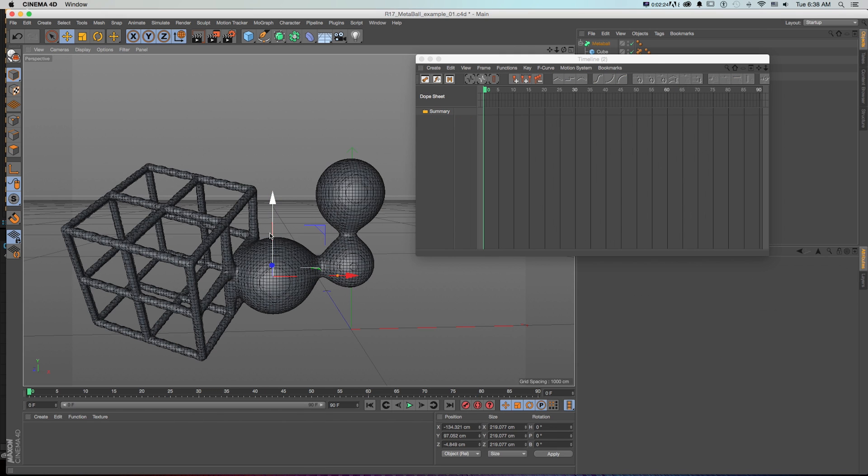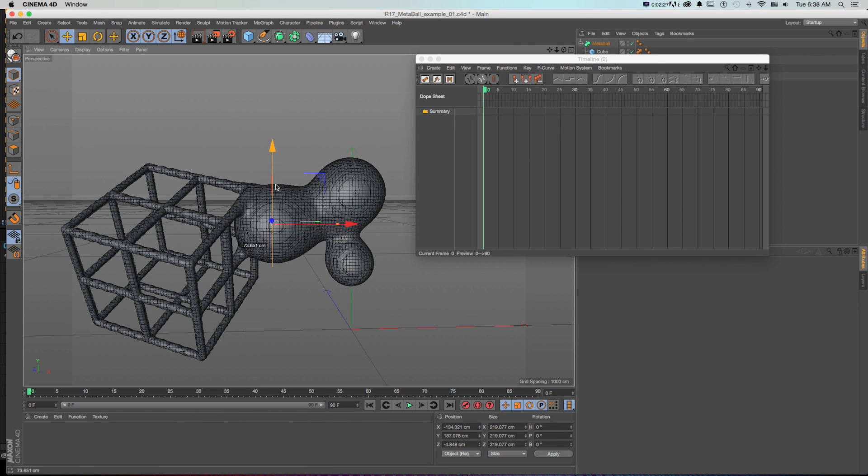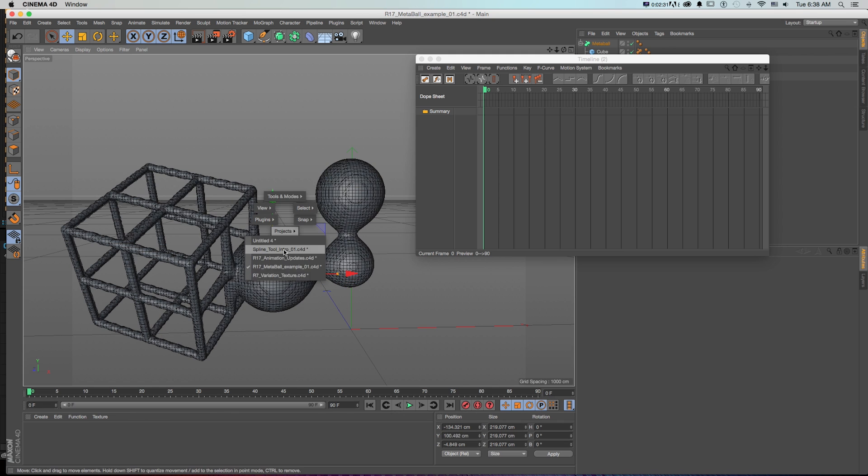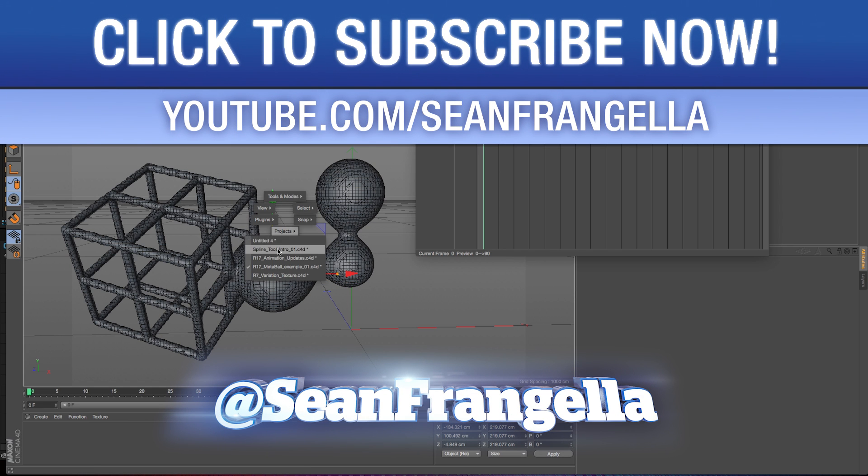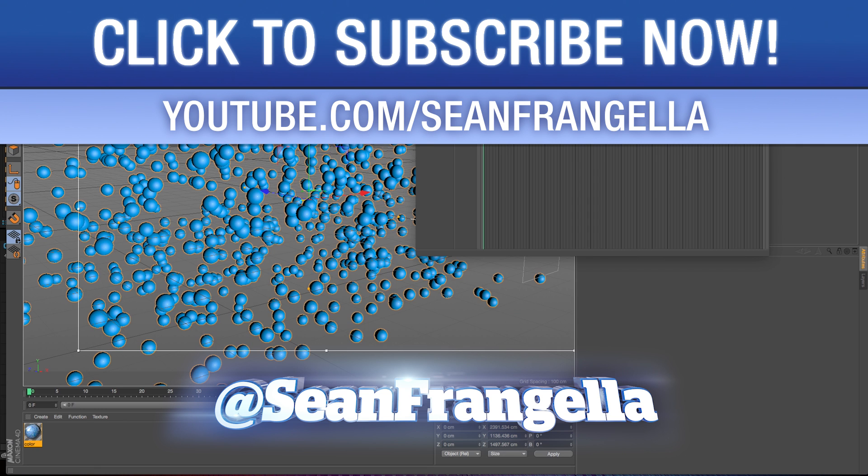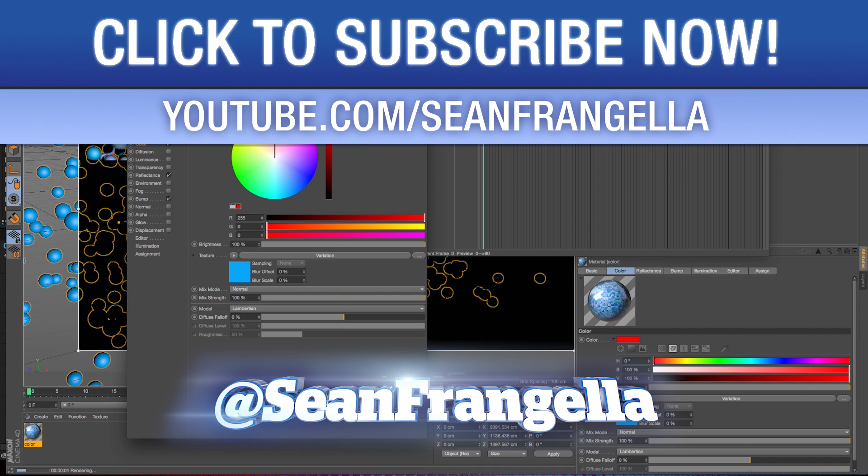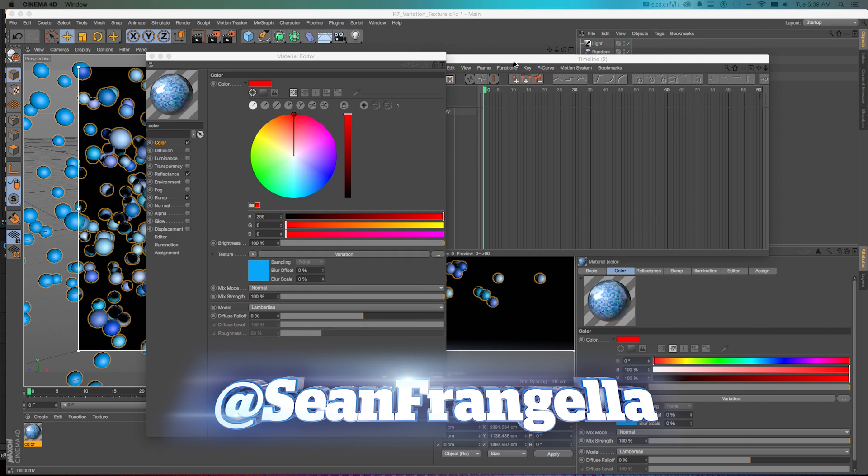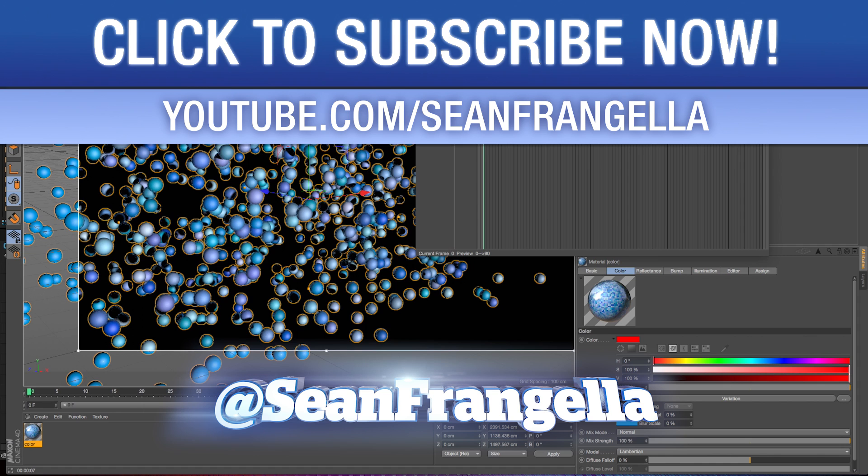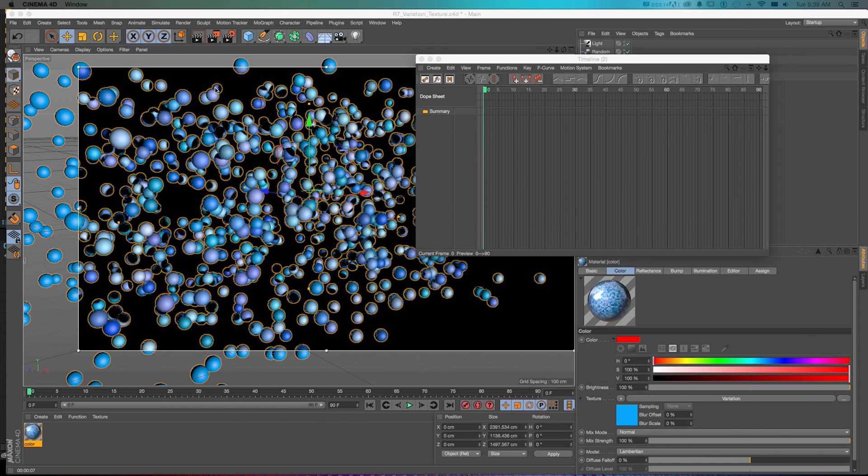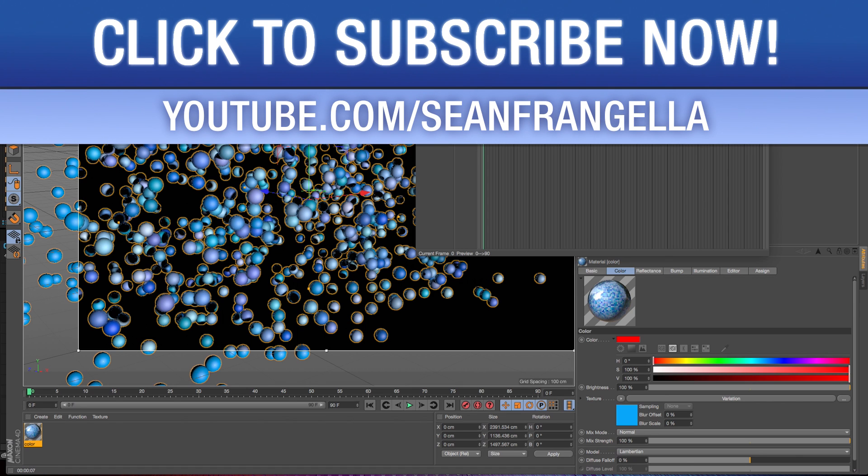So there are lots of fun little improvements in R17, like our metaball and our spline tools with our new pen tool and our fun little variation shader. Lots of cool little new features. And that's it for my top five new features of Cinema 4D. Is there a new feature that you're excited about or you want to learn more about? You can let me know on Twitter. I'm at Sean Frangella and you can hashtag those R17.